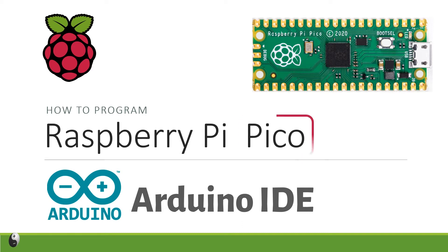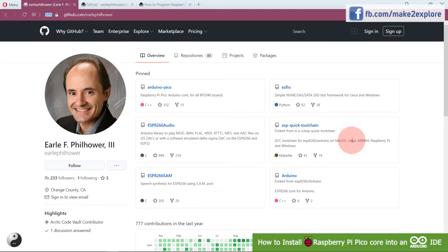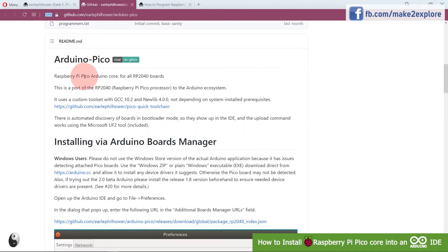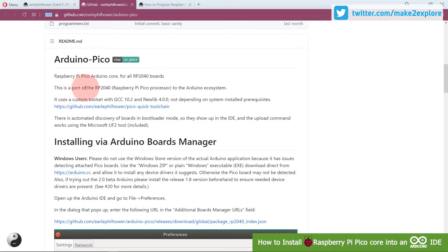But this guy Earl F. Villauer published an unofficial support which is for Raspberry Pi Pico Arduino core for all RP2040 boards. This is a port of the RP2040 Raspberry Pi Pico processor to the Arduino ecosystem.